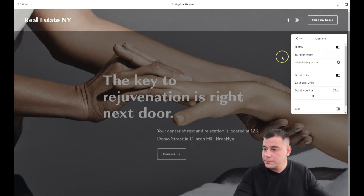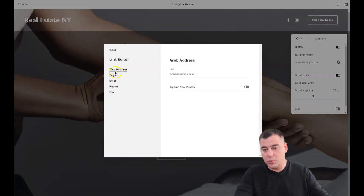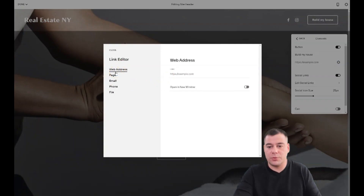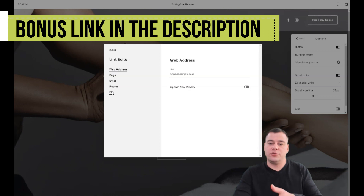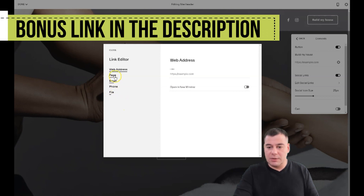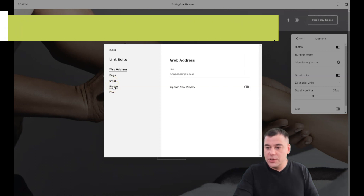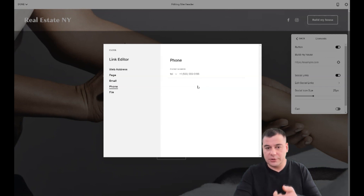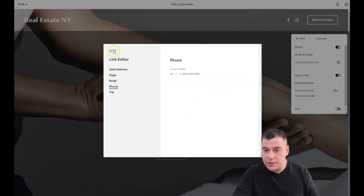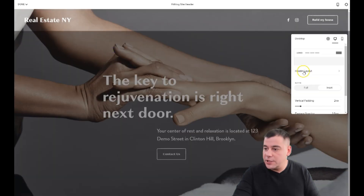Let's enable the button — 'Get Started', let it be like this. By pressing the gear icon, you can change the click event: what happens when somebody presses the button. You can direct potential clients to a new web address, page, email, phone, or file. This is very useful — for example, if you set it to phone, when a visitor is on a mobile device there will be a one-click call button to your phone number.